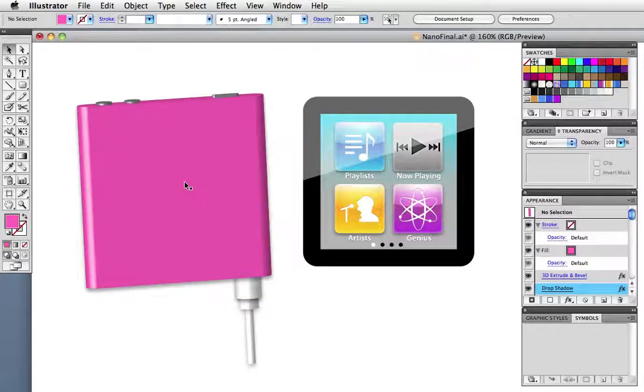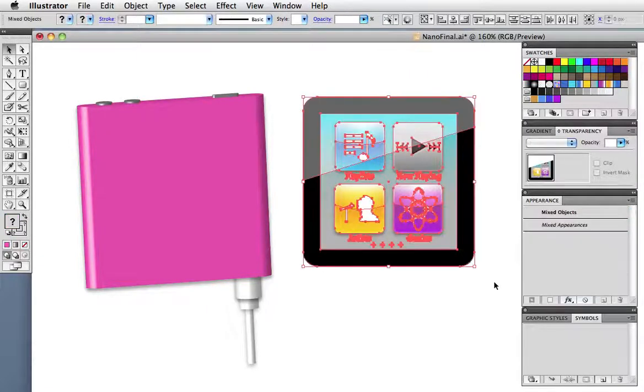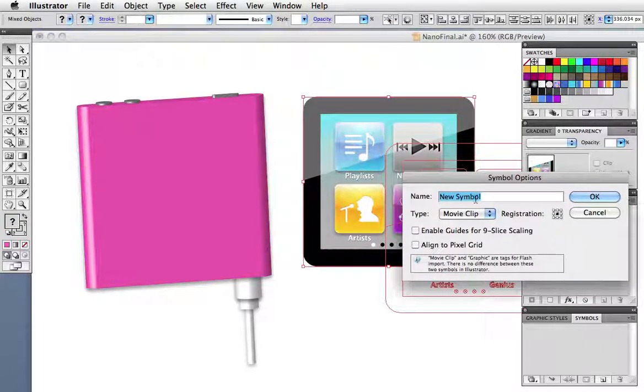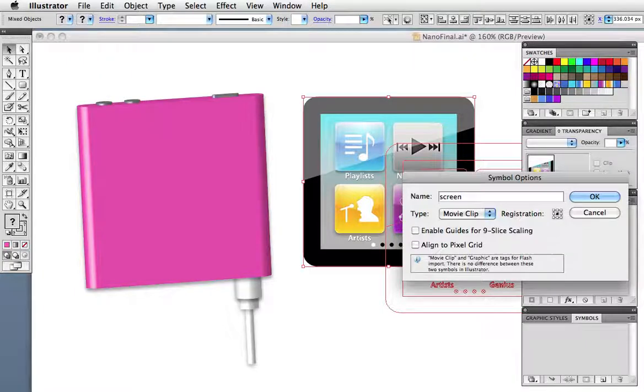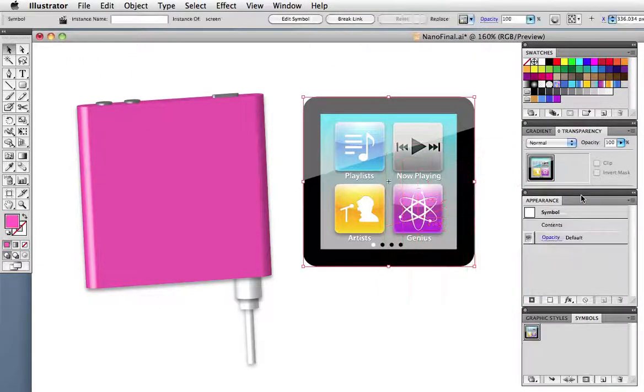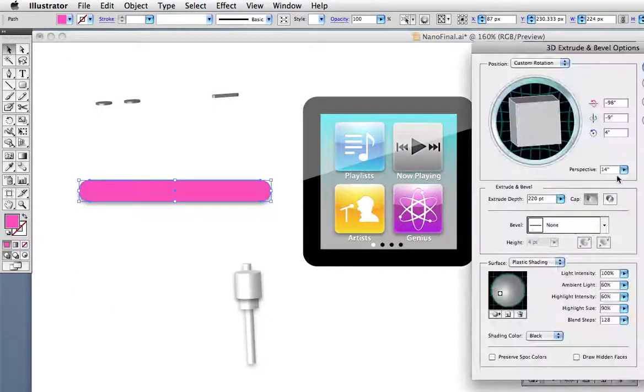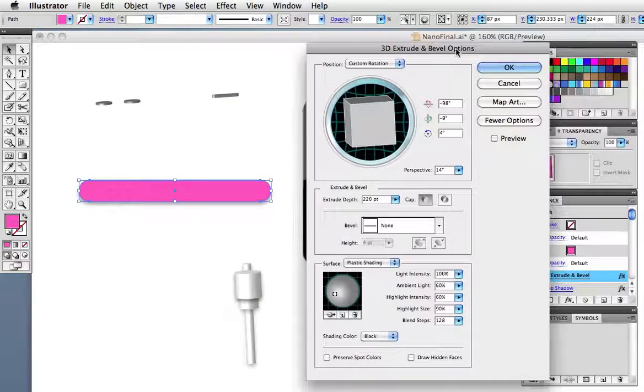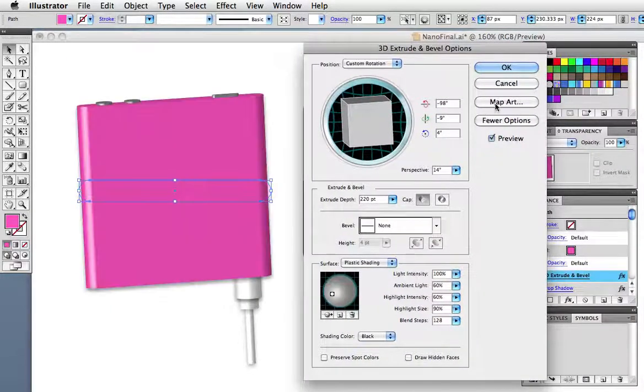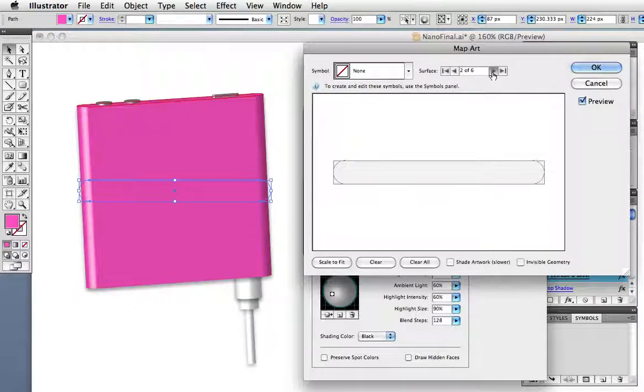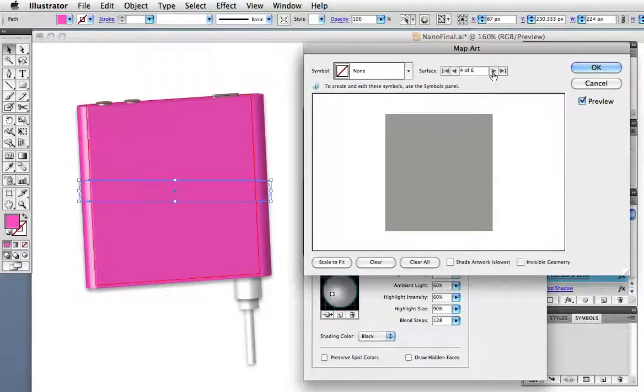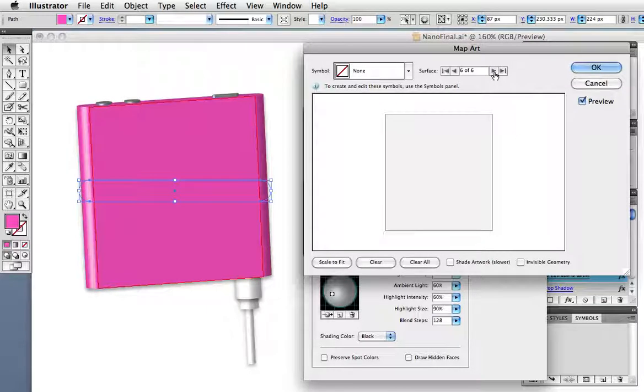Now finally it's time to put the screen on the iPod and to do that we'll make a symbol out of the screen. Select it and drag it into the symbols panel and you don't have to worry about anything in this dialog box because most of it is for flash. I'm just going to give it a name. Now select the iPod shape and click on 3D in the appearance panel. In the dialog box click on the map art button and what you see here is a representation of every surface on the 3D object. You can scroll through them up at the top and the respective surfaces are highlighted on the screen. We want the front surface of course which happens to be number 6. To map the symbol to the object choose it in the drop down menu above.